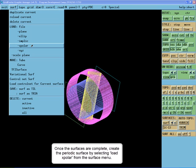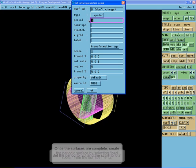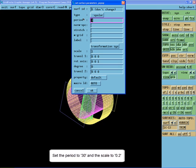You can load X Polar from the Surface menu. Set the period to 30 and the scale to 0.2.